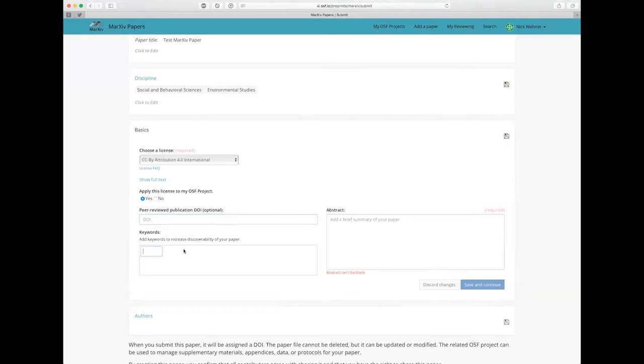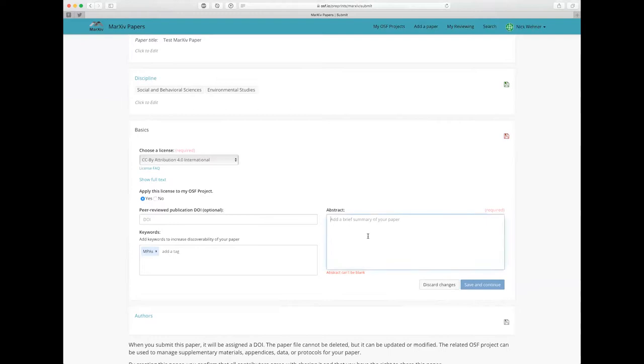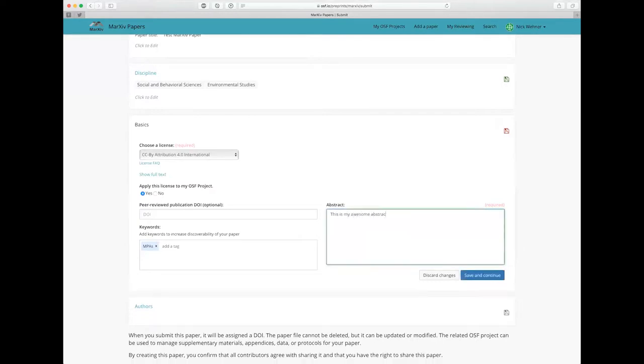I can also pop in keywords down here. So I might just type in marine protected areas and just click enter on your keyboard after each one of those. I'll do MPAs as well. And if you want to get rid of any of these, again, you just click the little X next to it. And lastly, it's going to ask me for my abstract in this category. So I'm just going to type in this is my abstract for now and then click save and continue.